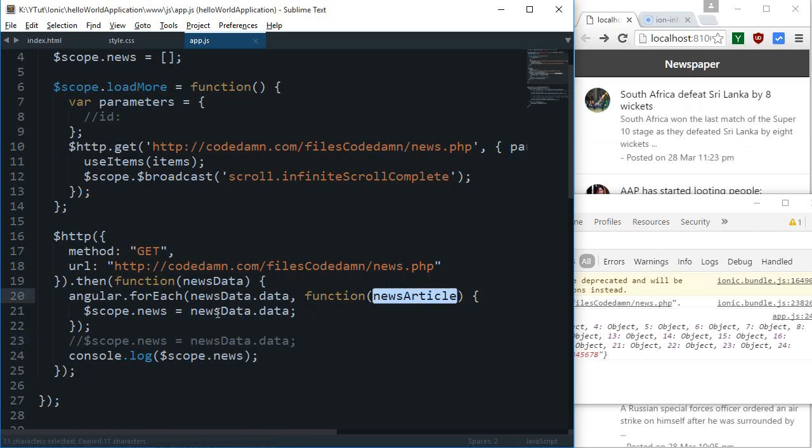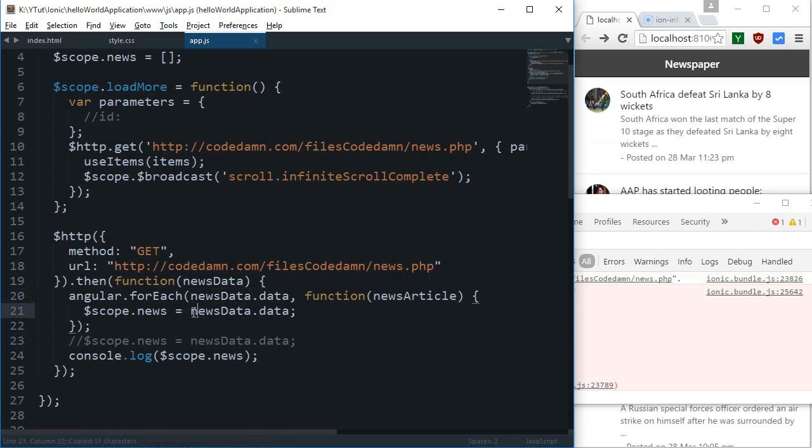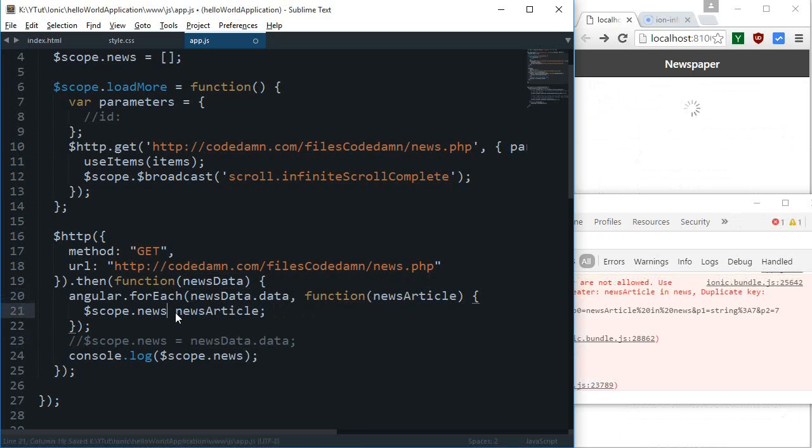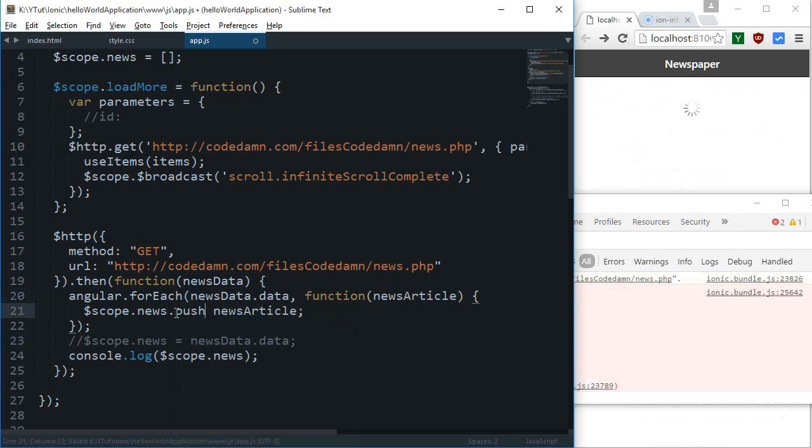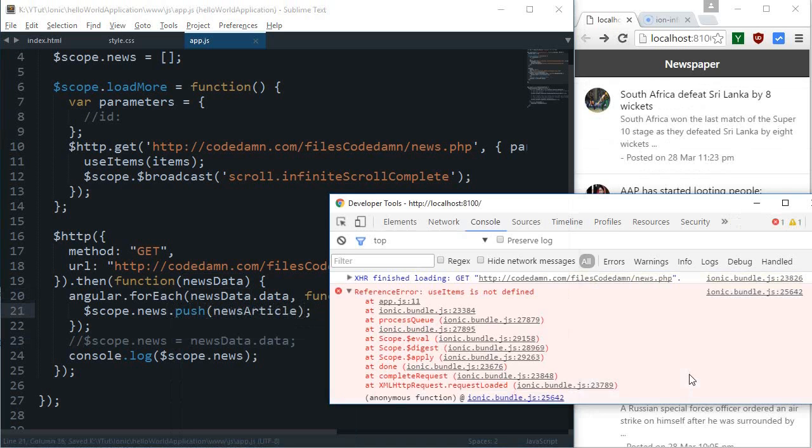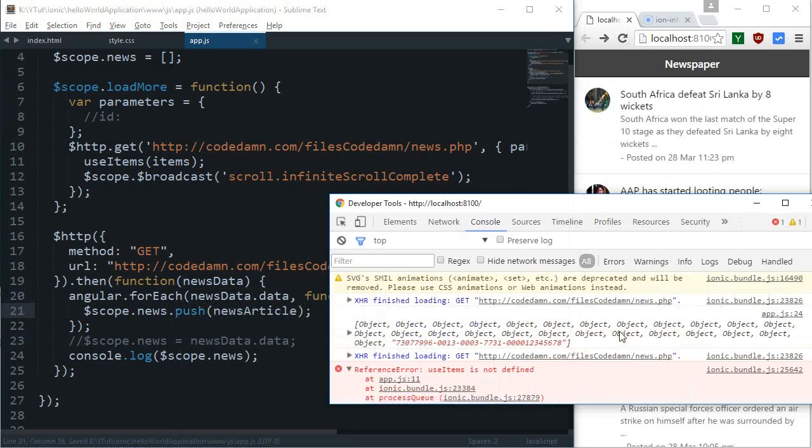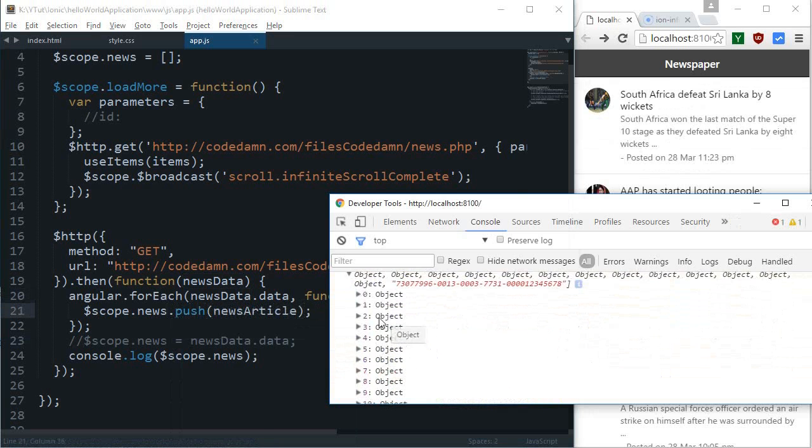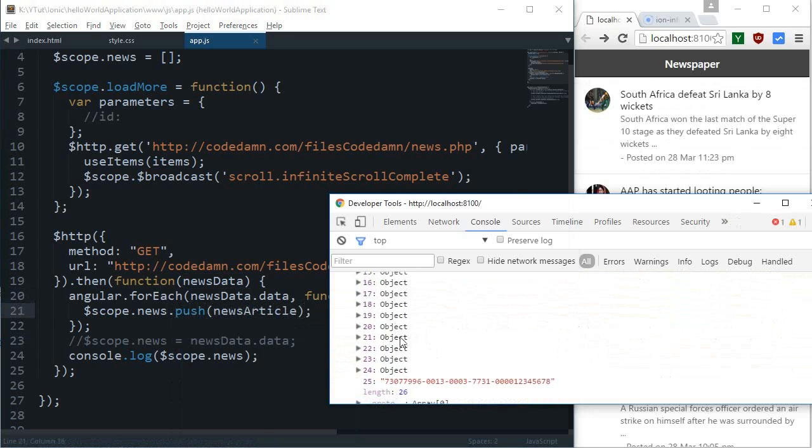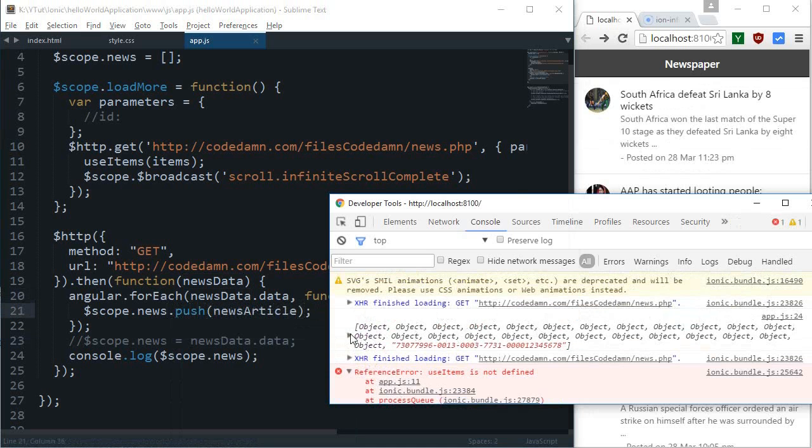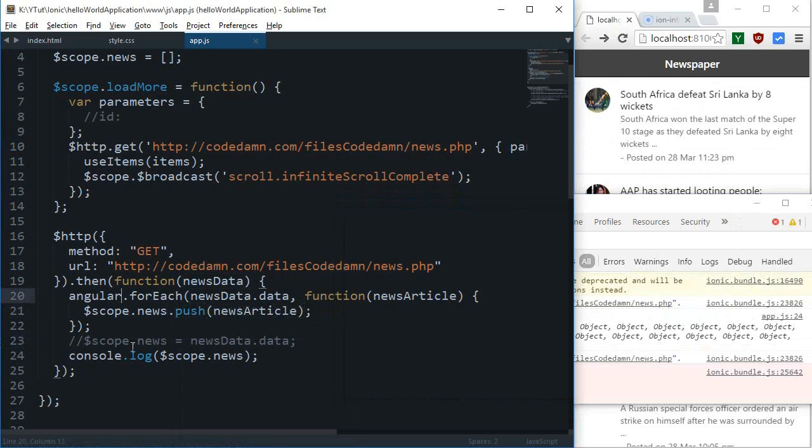I'm gonna get rid of this and news article is just simply scope.news.push. So here we go, now as you can see we get a simple little array instead of that object.